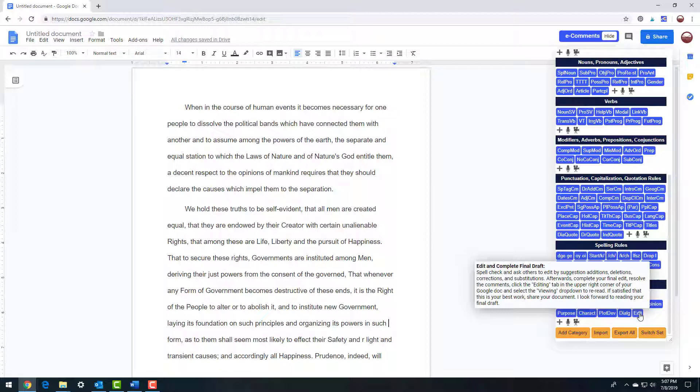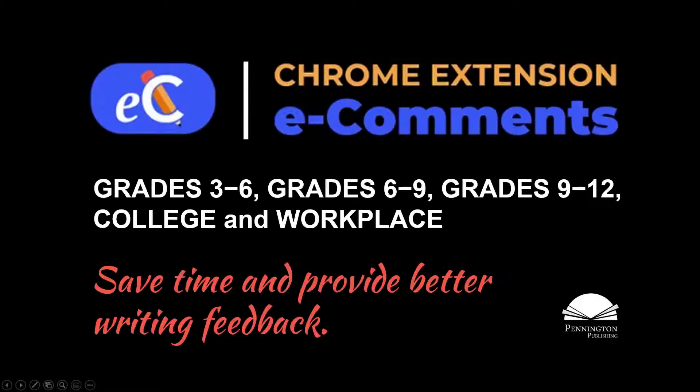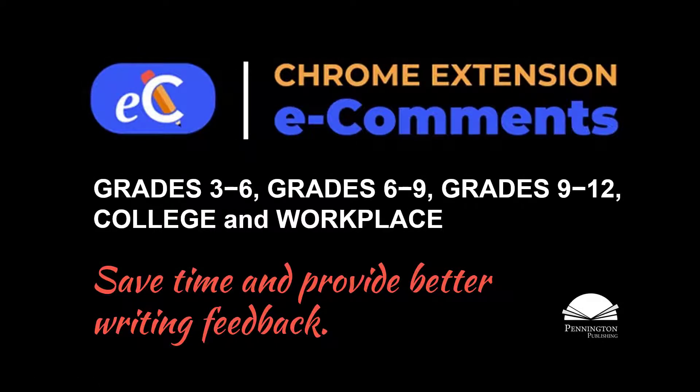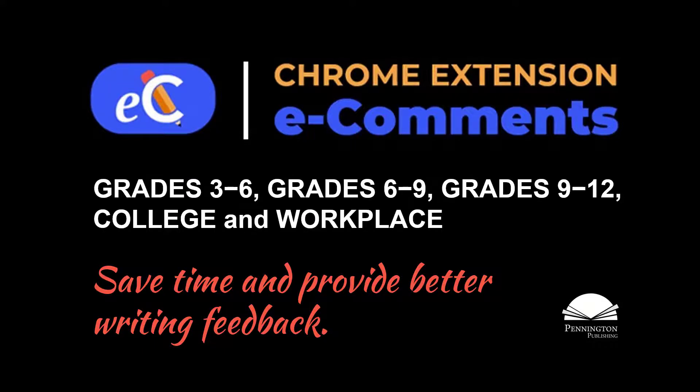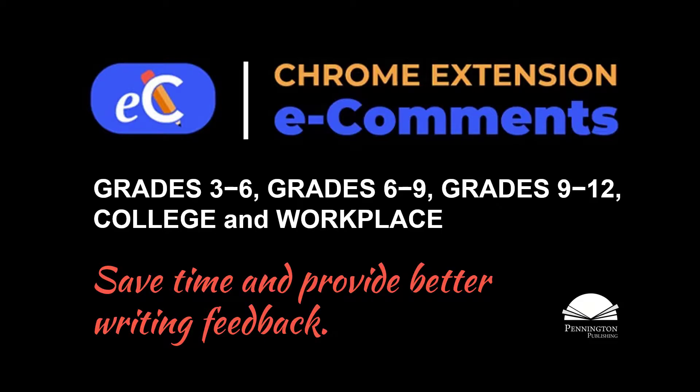And finally, when you are satisfied that the writer has made the necessary revisions and is ready to complete a final edit and draft, insert the Edit, Resolve, and Submit comment found in the End Comments writing category. The E-Comments program will help you save time while providing better writing feedback. Don't forget to click the E-Comments icon and download the One-Page Quick Start User Guide to remind you how to use the features of this program. Thanks for watching.